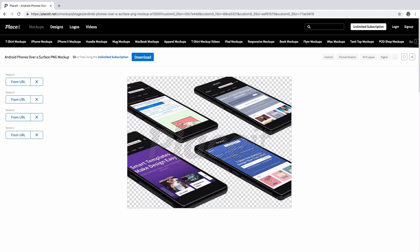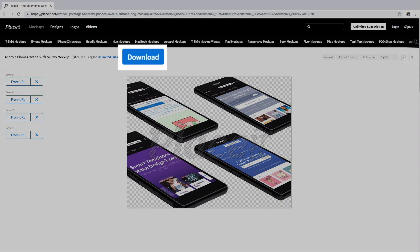And finally, when you're happy with the result, click on the download blue button.